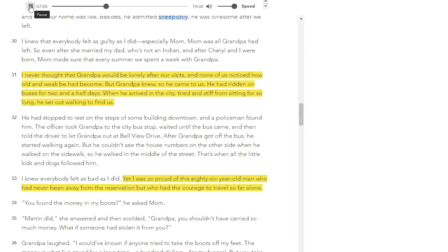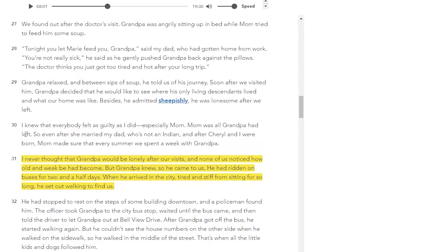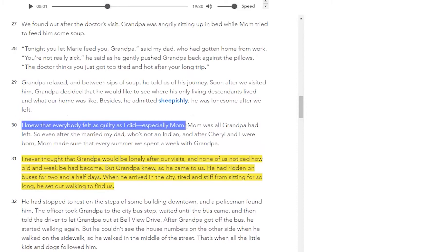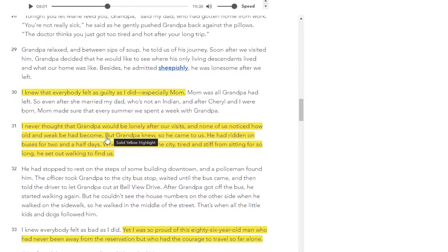He had ridden on buses for two and a half days. When he arrived in the city, tired and stiff from sitting for so long, he set out walking to find us. I want to just point out some stuff in paragraph 30. We talked earlier about paragraph 31 being the idea that he had never noticed how weak his grandpa was. We can also look at paragraph 30 — the first sentence says, 'I knew that everybody felt as guilty as I did, especially mom.' Because it's her grandfather — grandpa is the mom's grandfather, Martin's great-grandfather. Everyone feels guilty because they don't see him often enough and didn't realize how old he was getting.